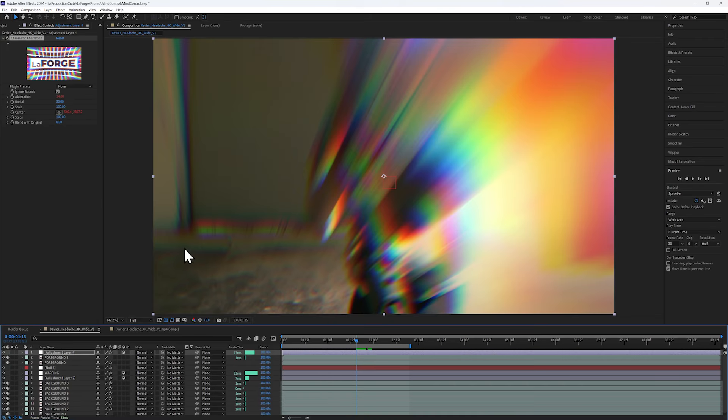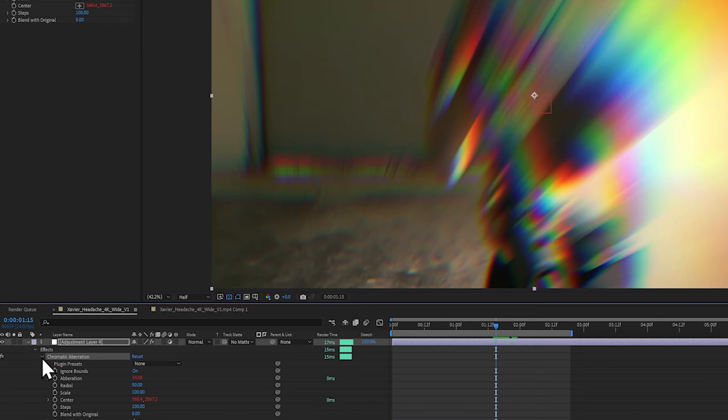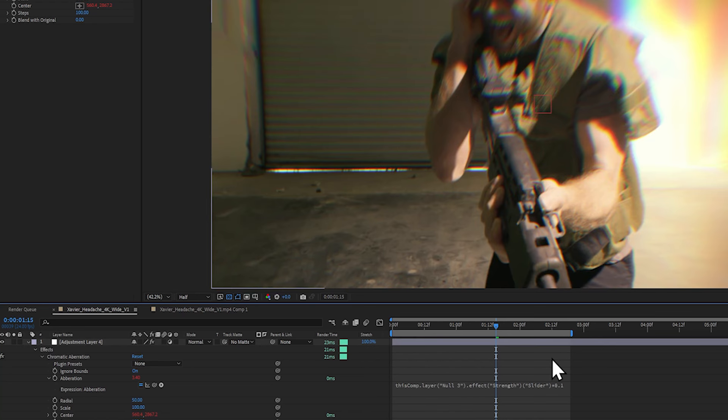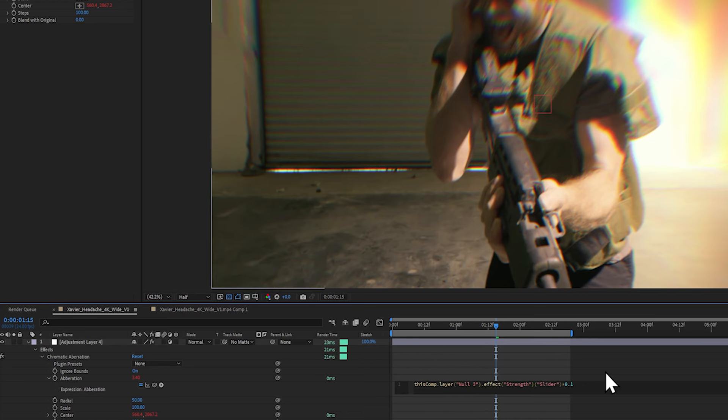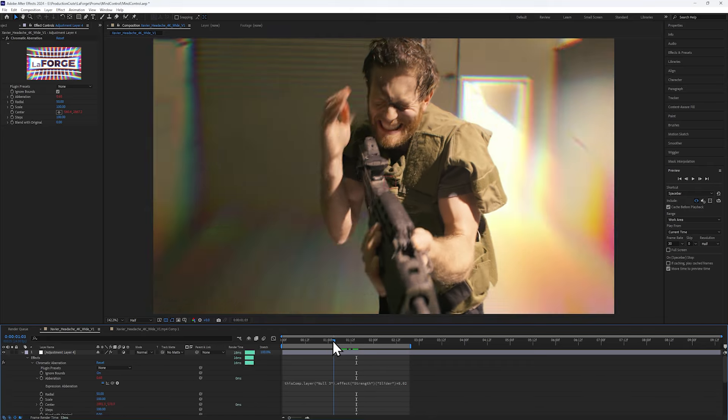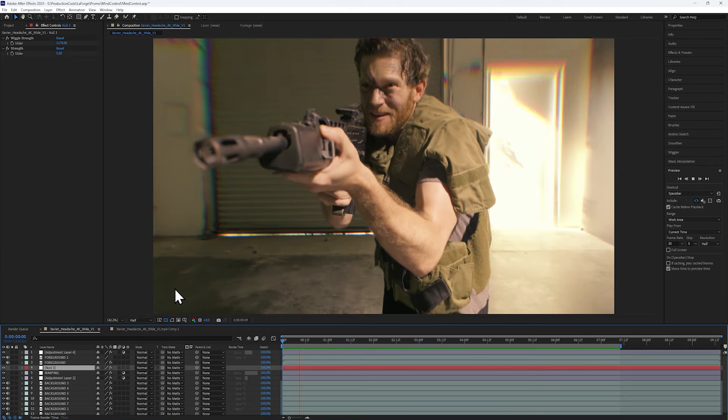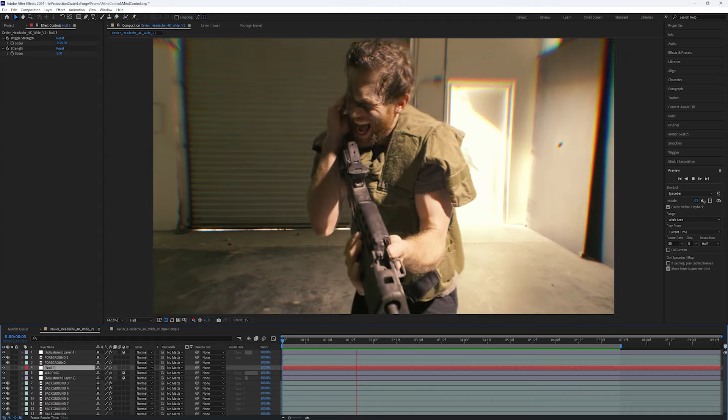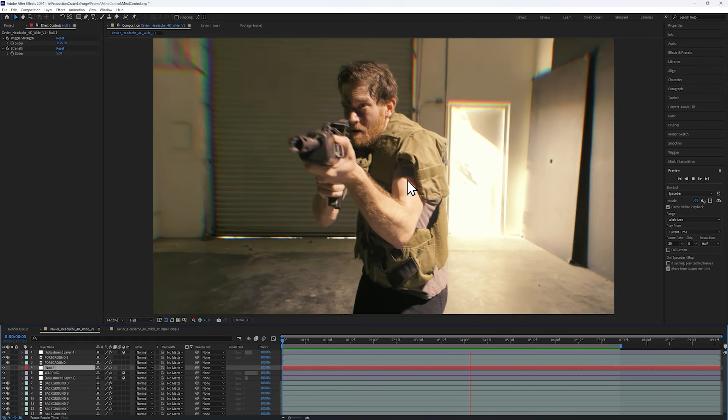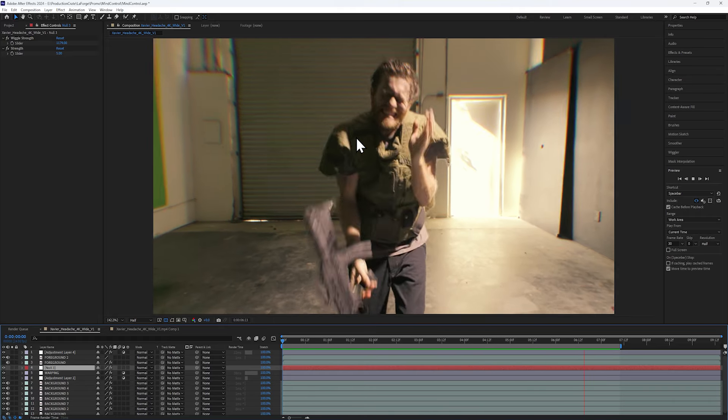Now we don't want the foreground to be as blurred as the background, so let's expose and modify the expressions a bit. On the Aberration property, let's simply multiply it by 0.1, and then of course you can increase or decrease this value depending on how blurred you want the foreground to be. So now you have this really cool setup where the Null controls the strength of both aberrations.